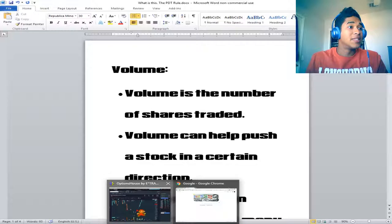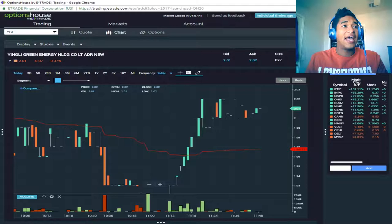So we take a look here at YGE. It has a volume at the top right - I'm looking at 234,000 shares that have been traded so far today.